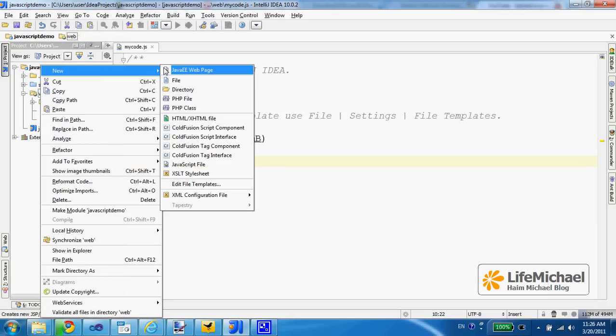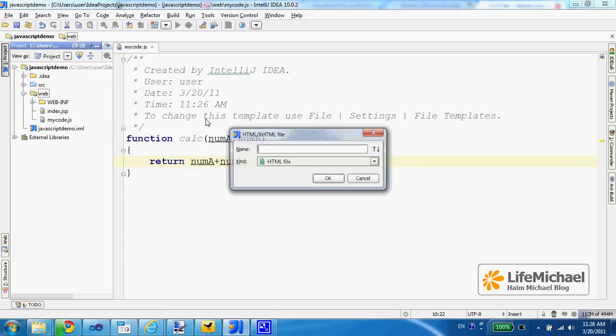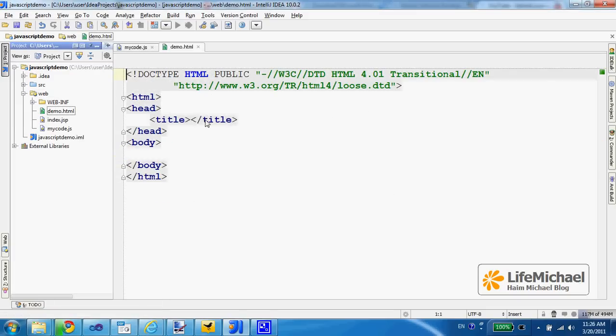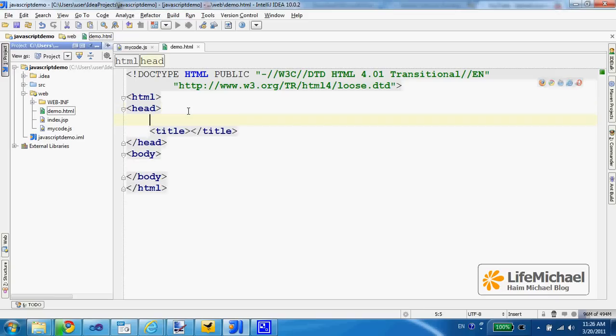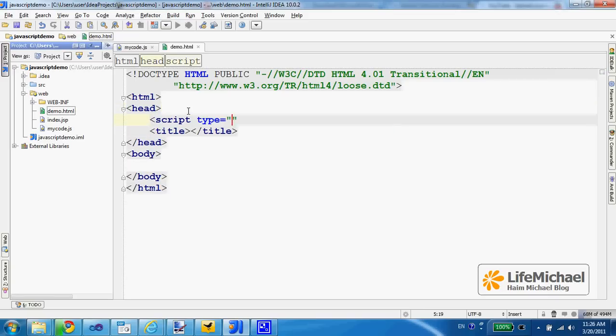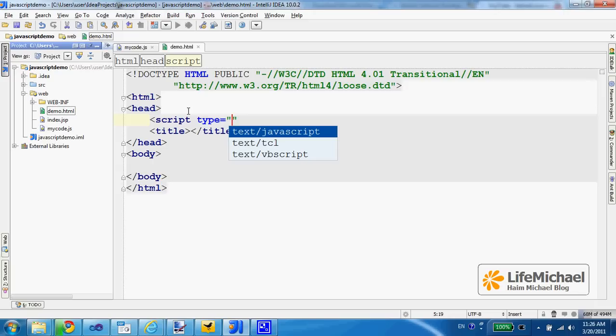Let's add an HTML file. Let's call it demo. And here within the head compartment we should place the script element in order to refer to the mycode.js file, so we can use the JavaScript functions defined in mycode.js here within the demo.HTML.